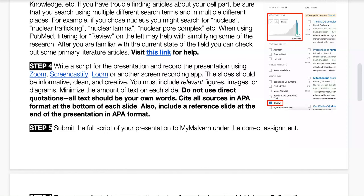Submit the full script of your presentation to MyMalvern under the correct assignment. On the script, include the full APA citation as you write the script, and then include the full reference list at the end of the script when you submit it. There is a place on MyMalvern for you to upload that full script.